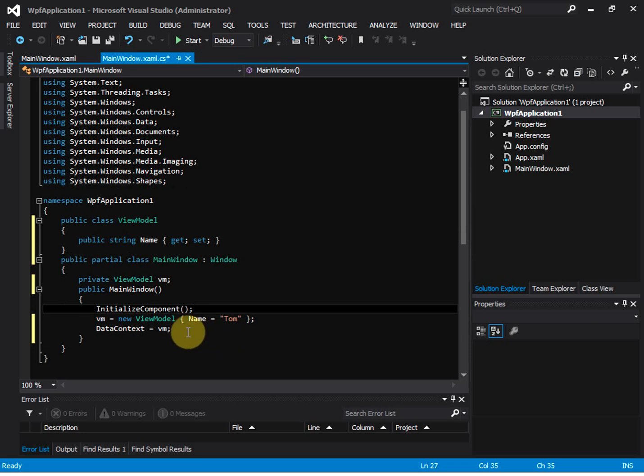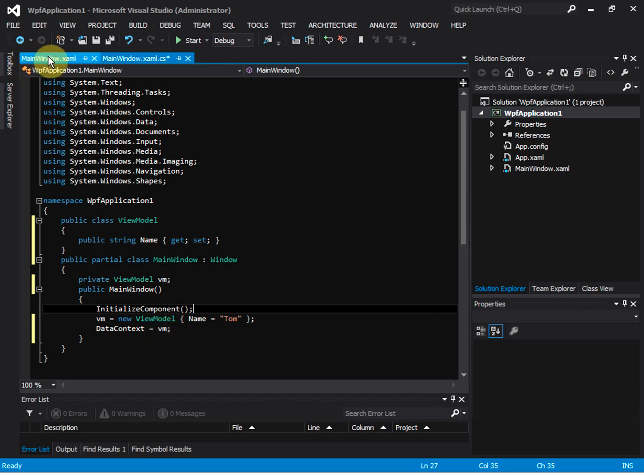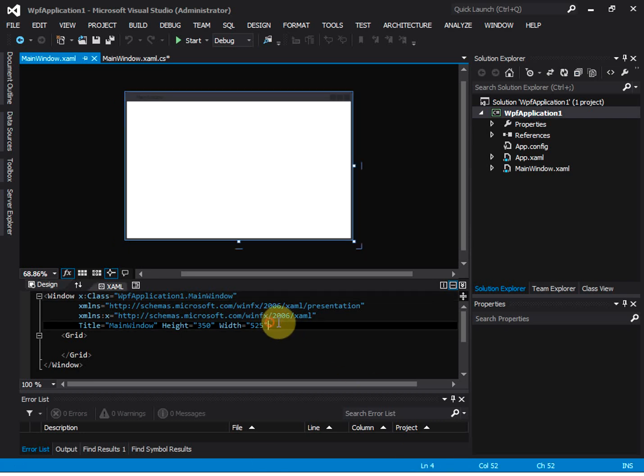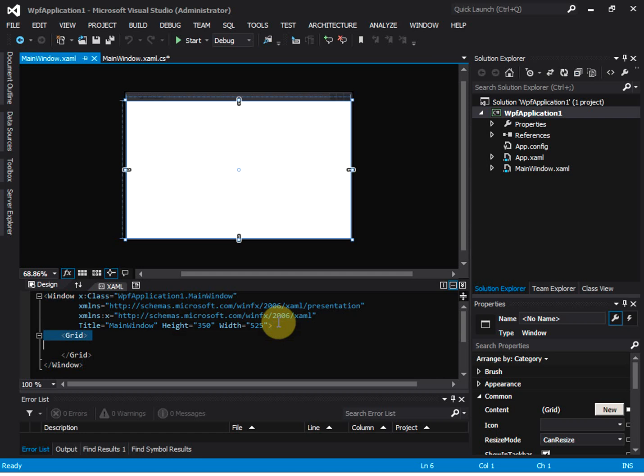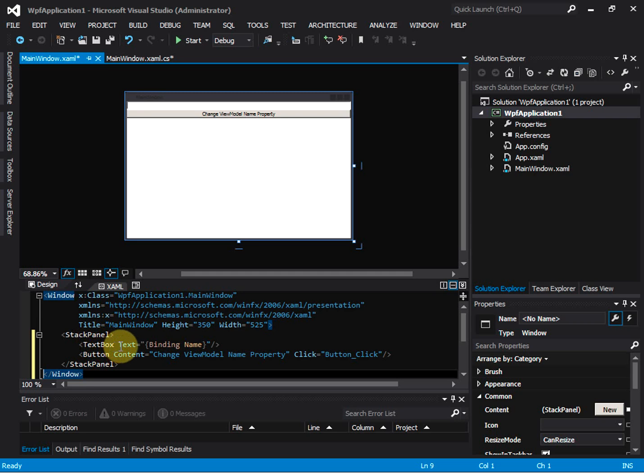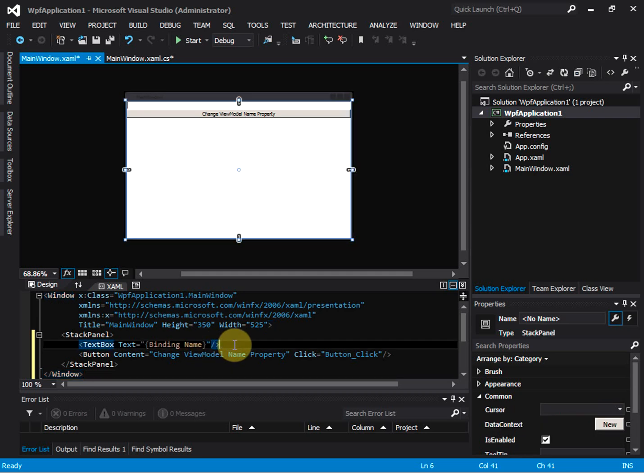The idea here is to enable the binding to the view model. Go to the sample. We are going to have a stack panel and text box inside this stack panel.